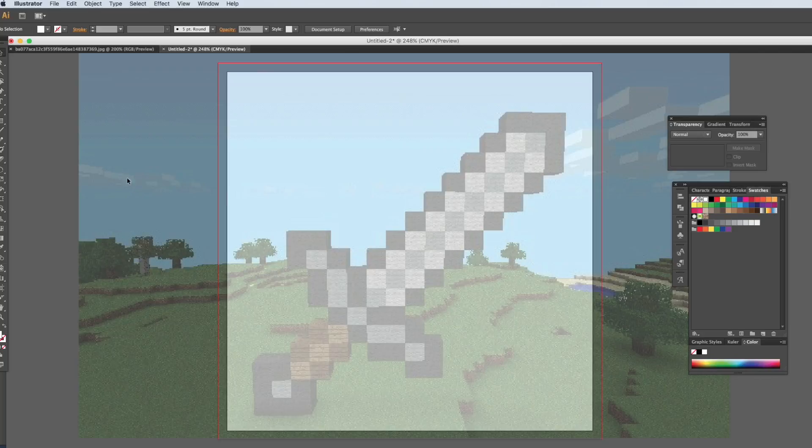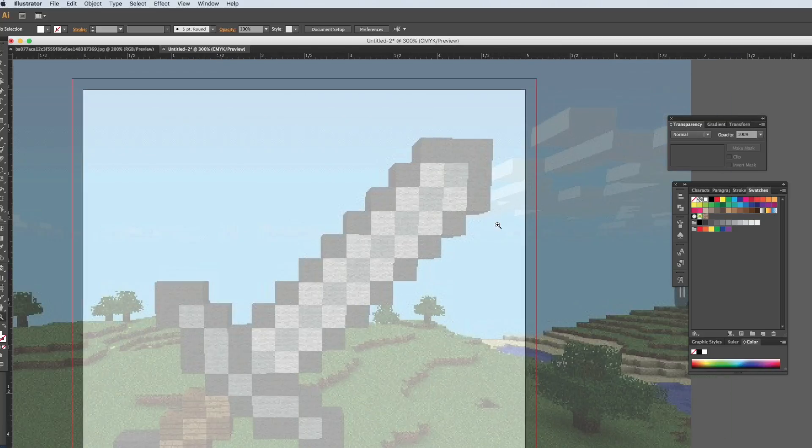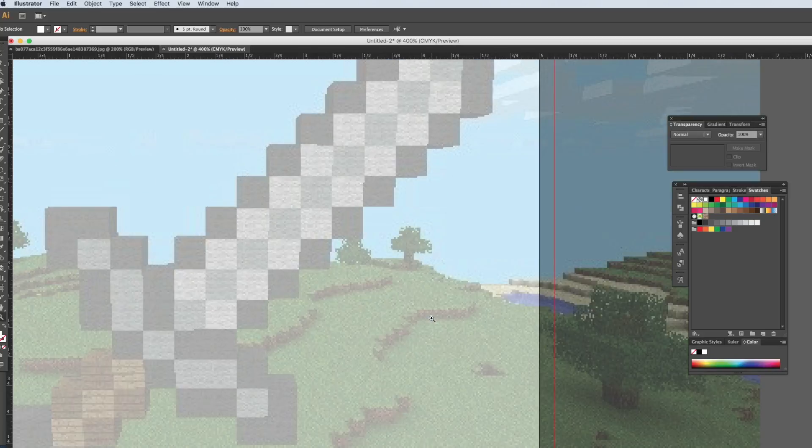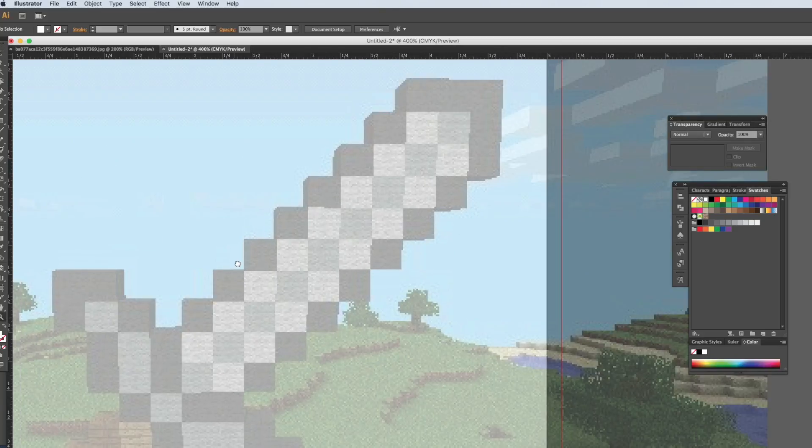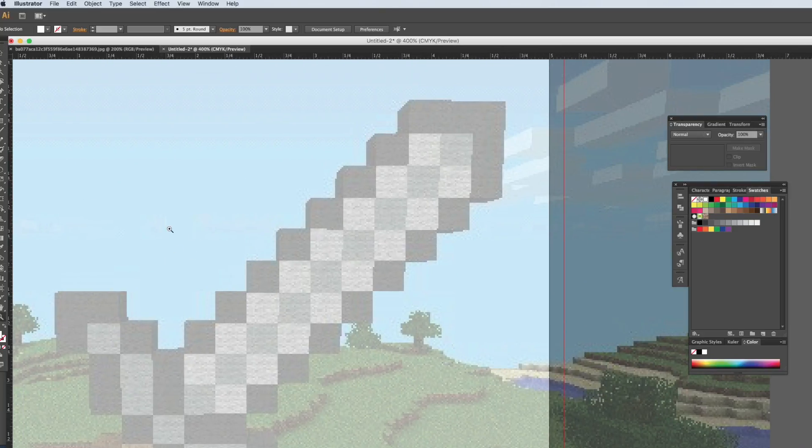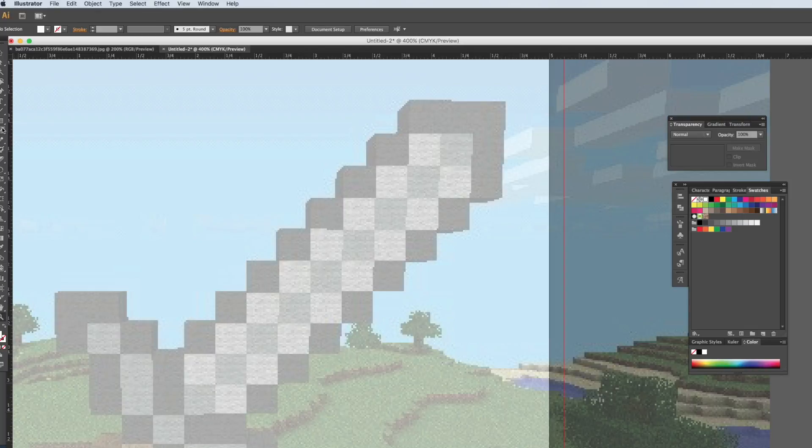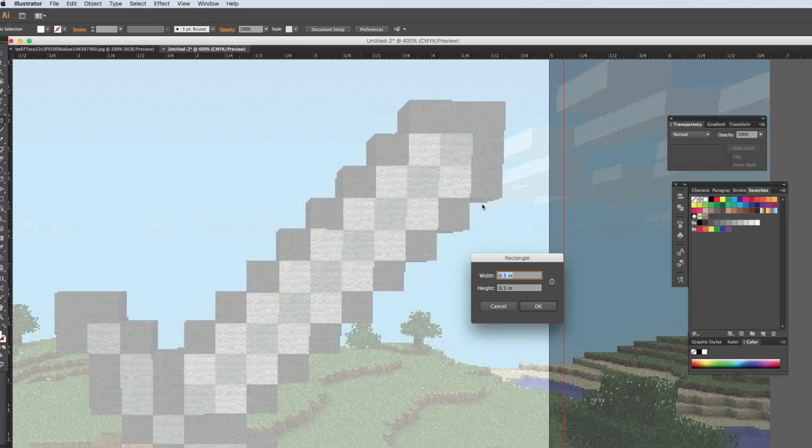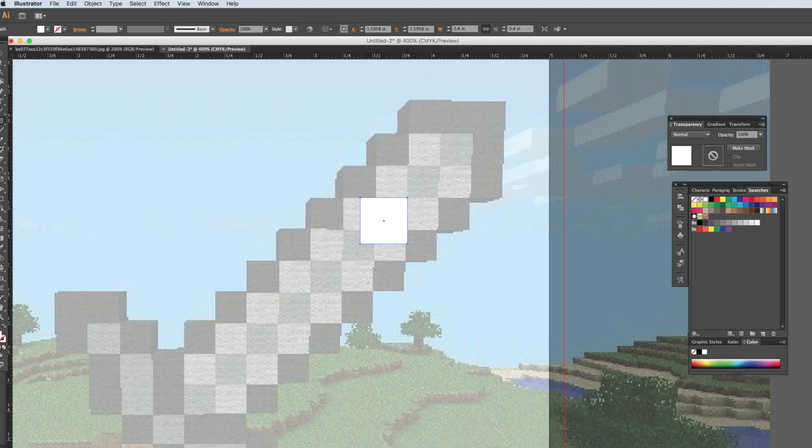So let's zoom in and we'll start off with a square. Just click anywhere on your artwork and you can type in whatever number you want. Let's do 0.4 by 0.4. That's a little big, so let's make it a little bit smaller. Hold shift just to make that square.